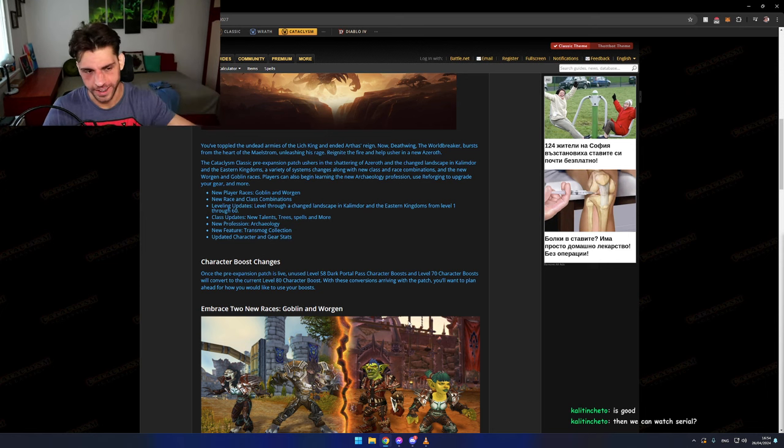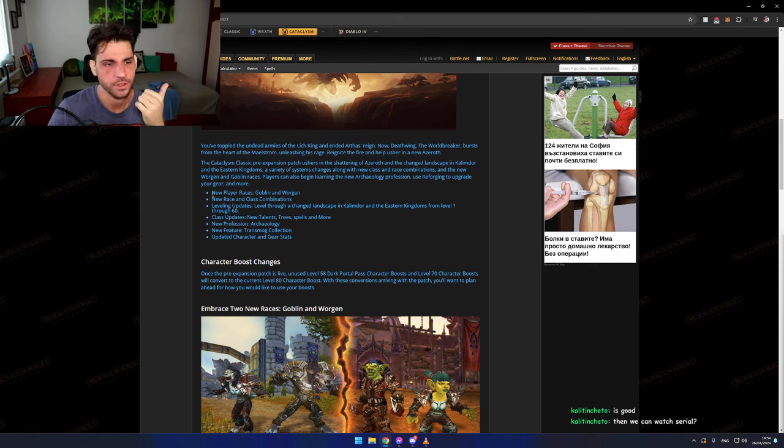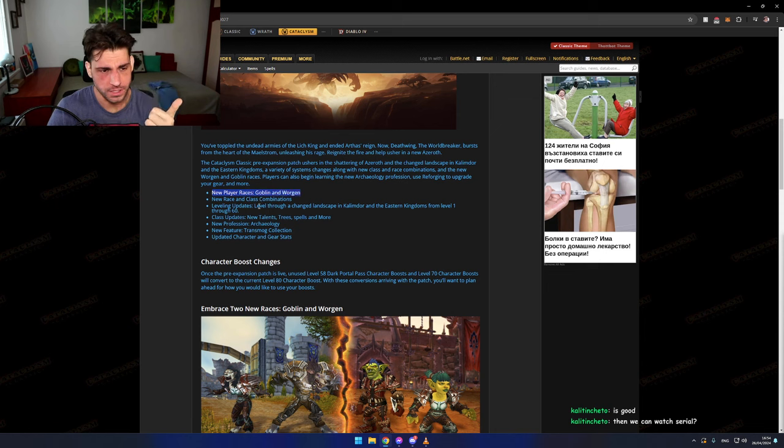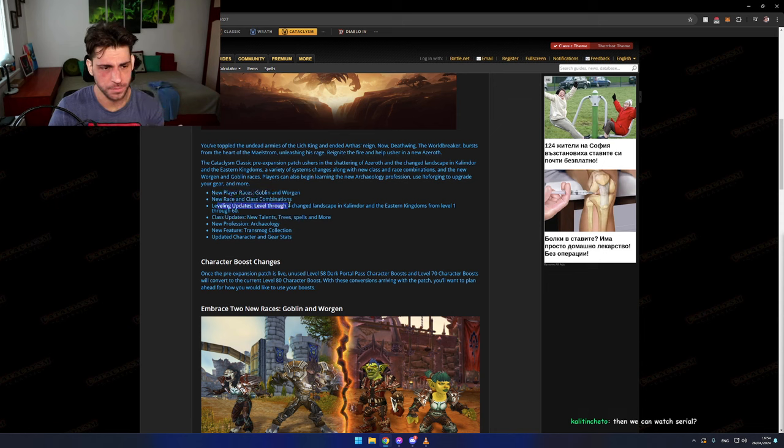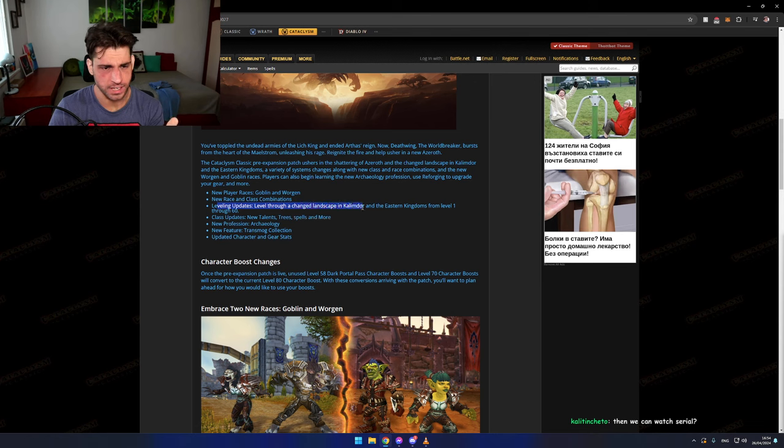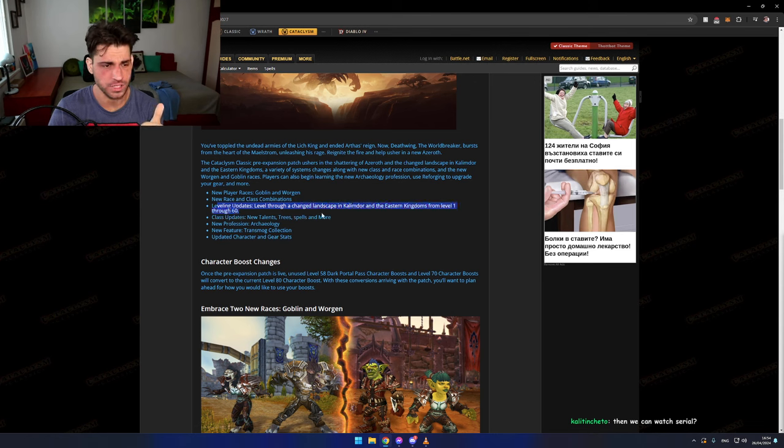We're gonna have the new races, the new race and class combos, leveling updates. Level through a changed landscape of Kalimdor and Eastern Kingdoms from level 1 to 60.